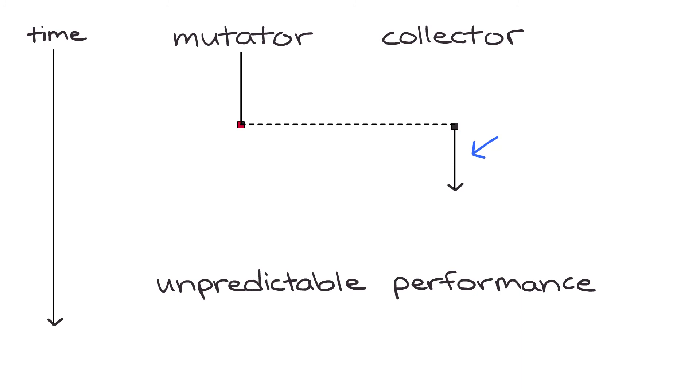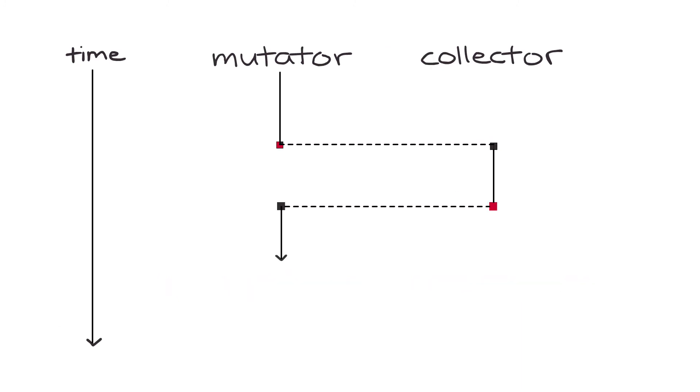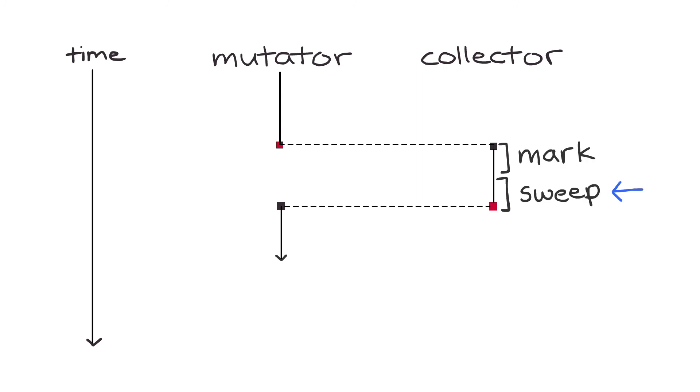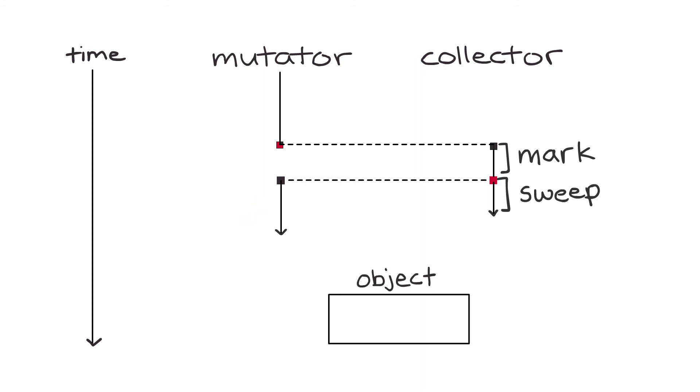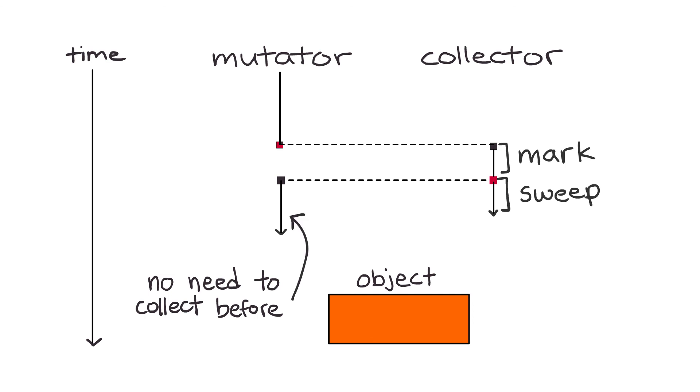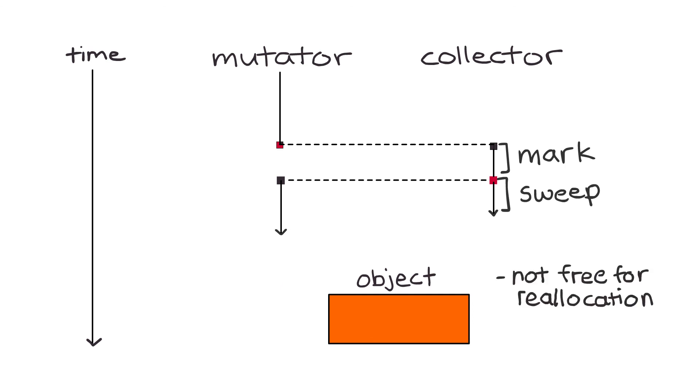There is an approach to minimizing this stop-the-world time. It turns out that the sweep phase of our algorithm can actually occur concurrently with our mutator code running. This is because once an object is marked as garbage, there is actually no need to collect it before the mutator starts again, since it's not free for reallocation yet, and by definition the mutator cannot access the garbage objects. Thus, the sweep phase of the collector can run at the same time as the mutator without worrying about accidentally accessing the same data.